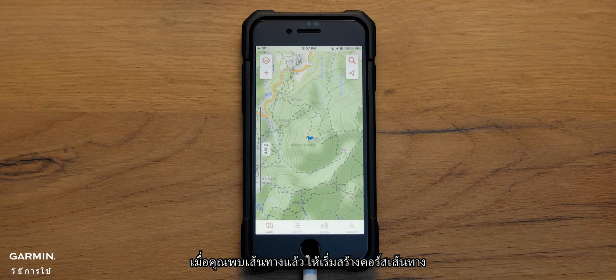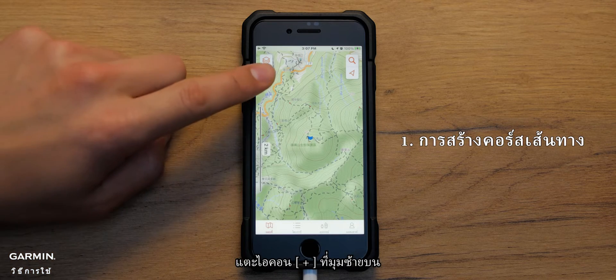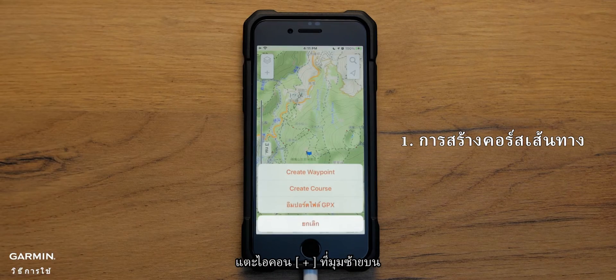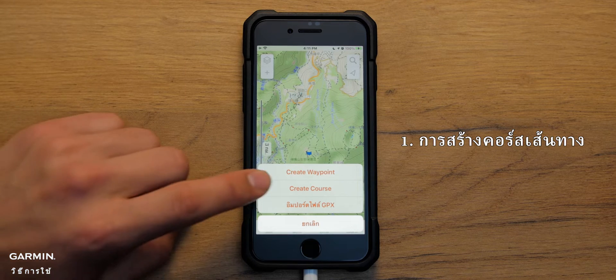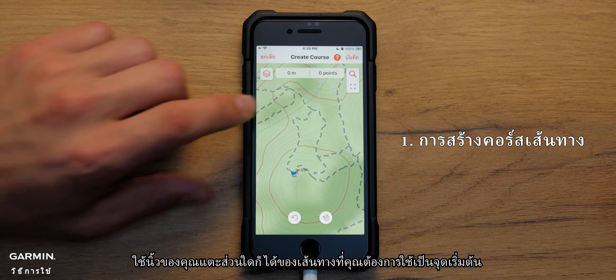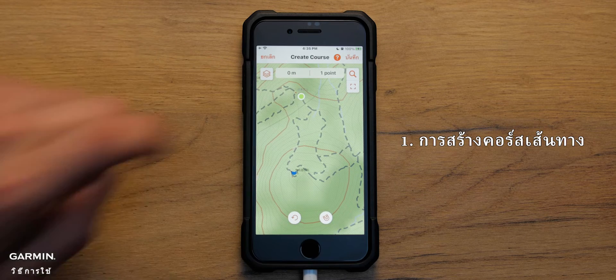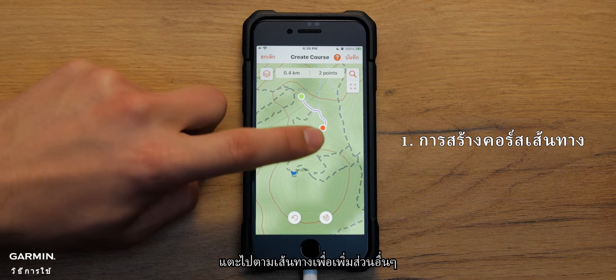Once you've found your trail, begin creating a course. Tap the plus icon in the top left corner and hit create course. Use your finger and tap any part of the trail you'd like to use as your starting point. Tap along the trail to add more segments.